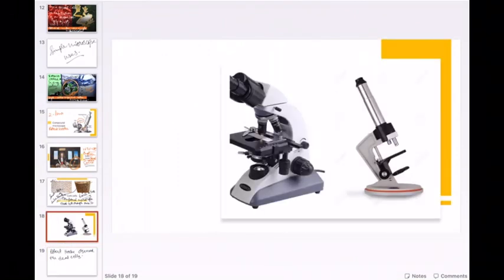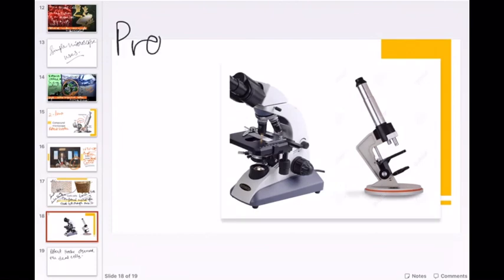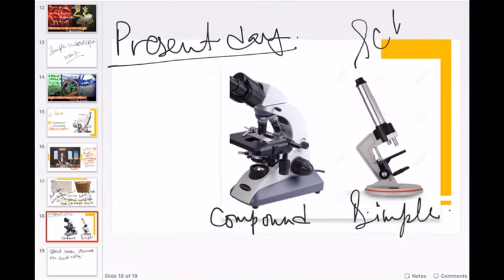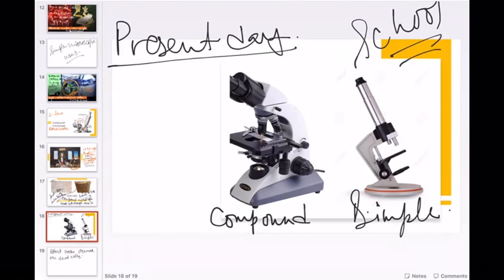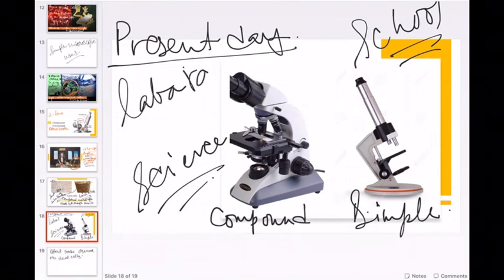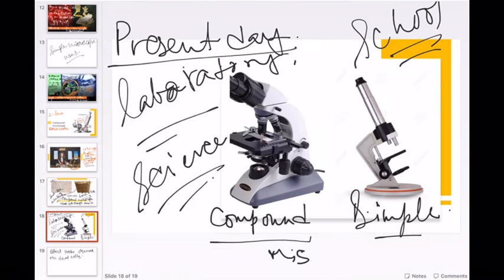Now let me show you the present-day compound microscope and simple microscope and how they look. Nowadays, this is the compound microscope and this is the simple microscope. The simple microscope you will see in your school laboratory when you grow up and go to the biology lab. Compound microscopes are found in science labs of colleges, universities, or at higher level.